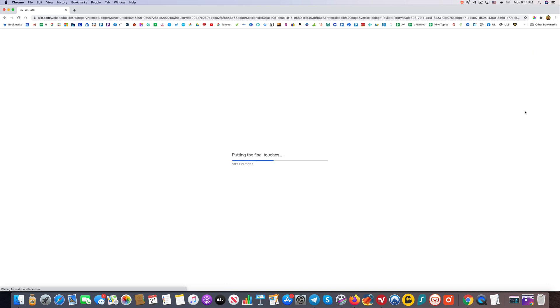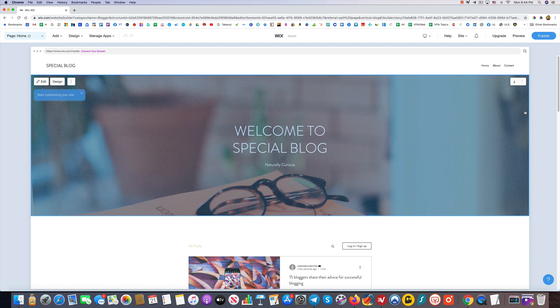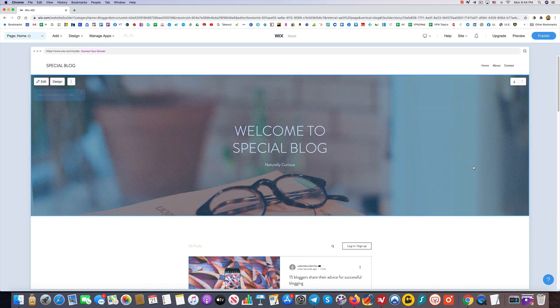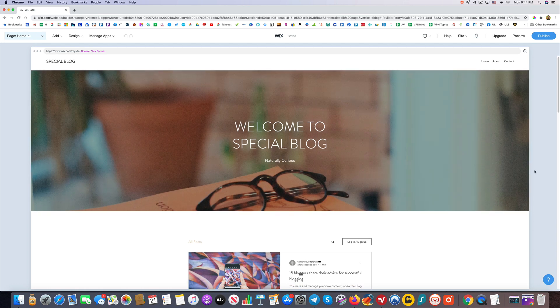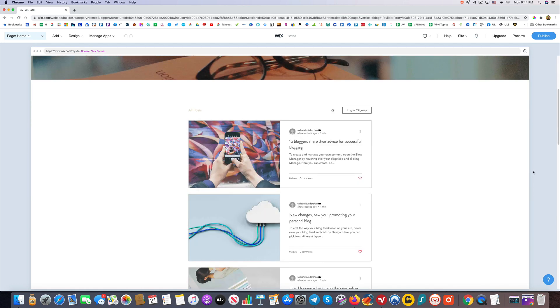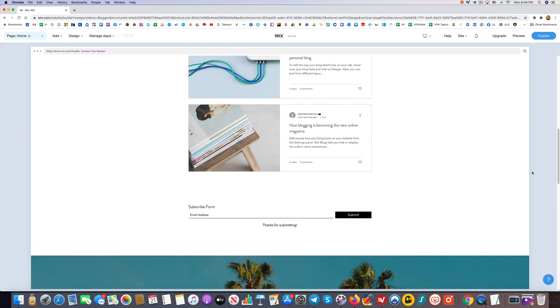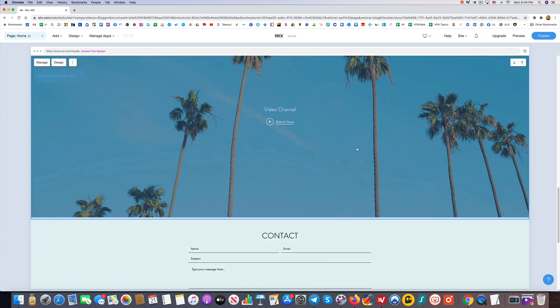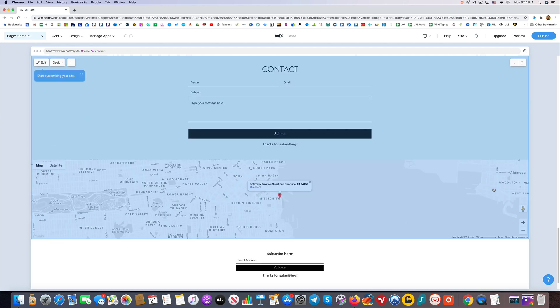Now it's adding my pages, putting on the final touches, and I will have myself a website. Here it is: Welcome to Special Blog, Naturally Curious. Cool. It's got a place for video and so forth.